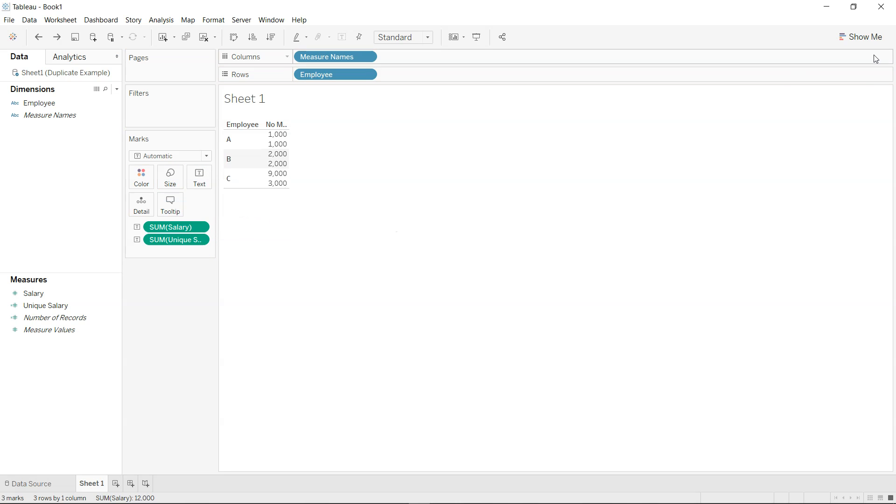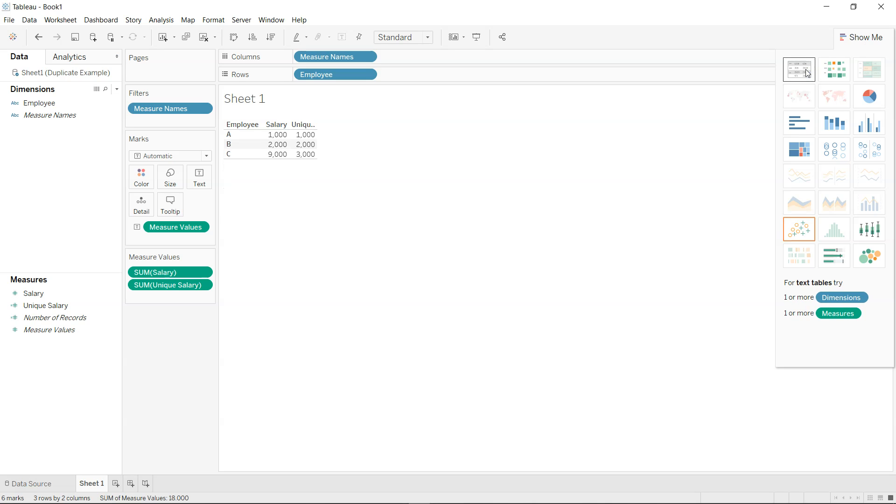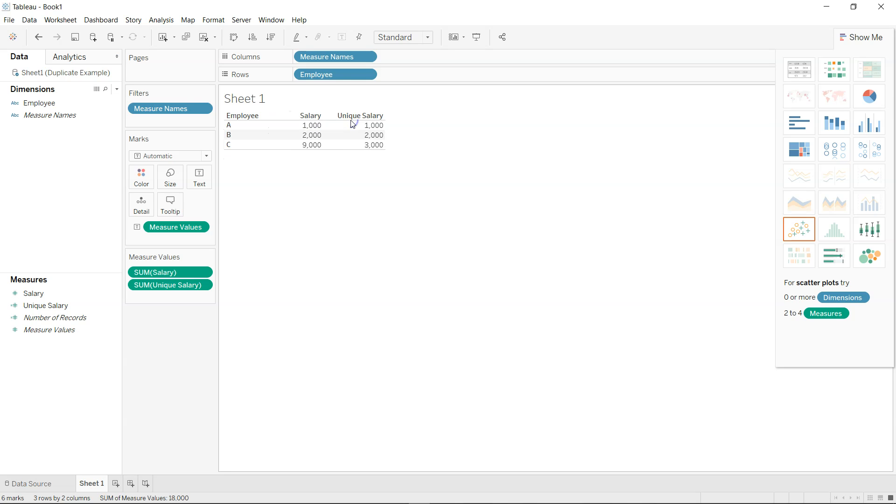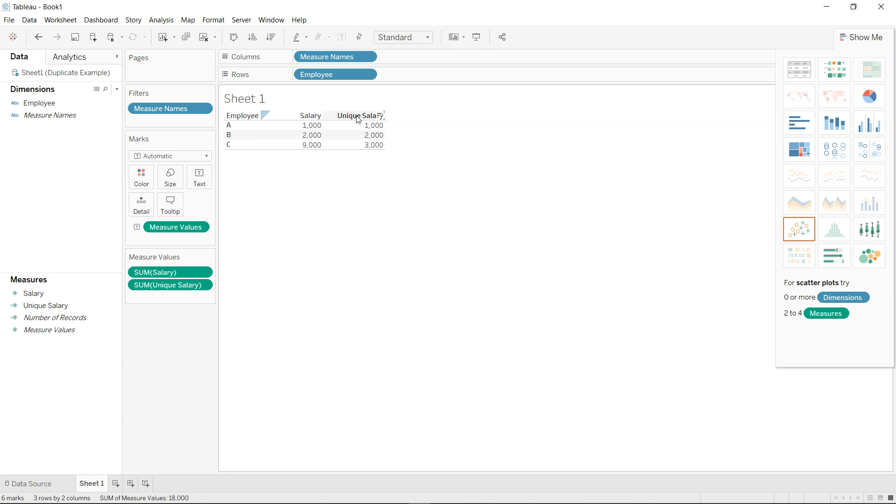All right, no problem. What I'll do is select from here. Yeah that is basically what I wanted to do. So if I just expand this, now if you see the employee is this, you have the salary and you have the unique salary.